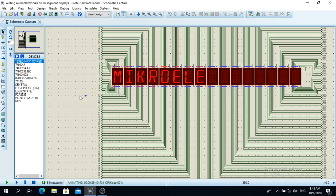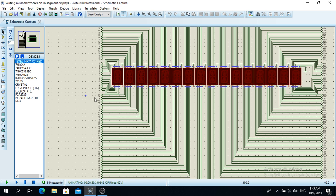So I have 16 segment LED displays and it writes down Microelectronica. As you can see there are a lot of lines over here. Now I am going to explain what I did.